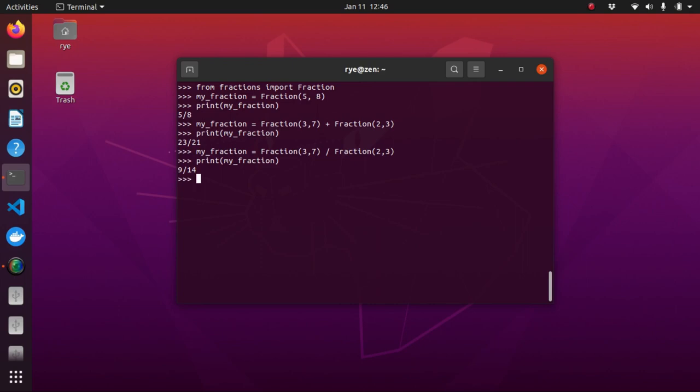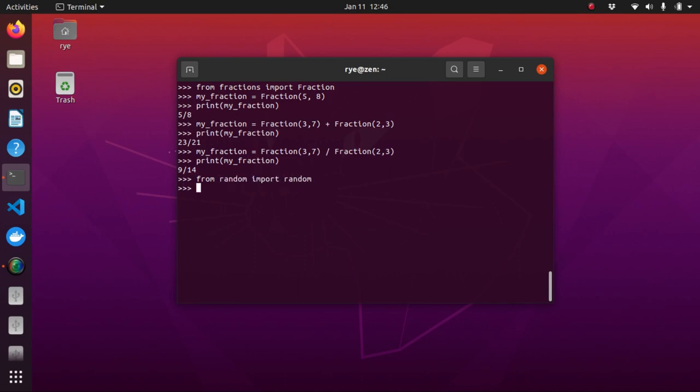Python provides random number generator by the random function. That can be imported from the random library. So, to do that, type from random import random. This will import to random function. And this function returns a random real number between 0 and 1.